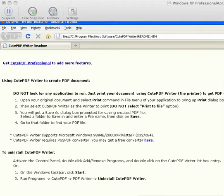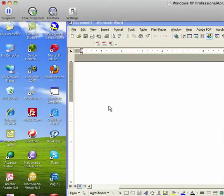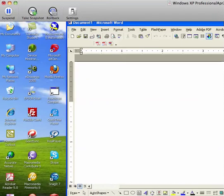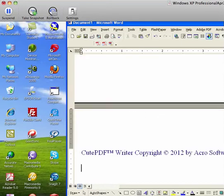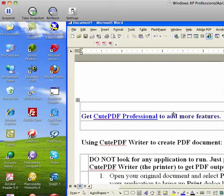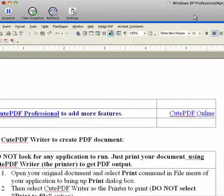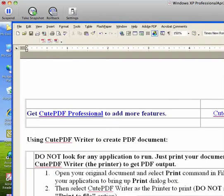So here I'm going to open a Word document, which will be nothing in it. Here's the Word document with nothing in it. I'm going to just put something in there. A lot of stuff about CutePDF. And I'm now going to print.